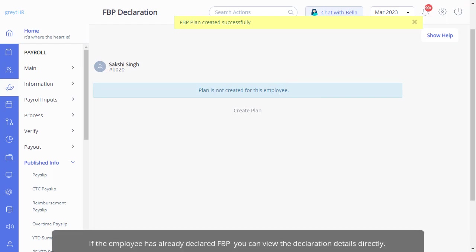If the employee has already declared FBP, you can view the declaration details directly.